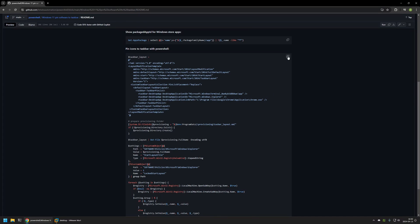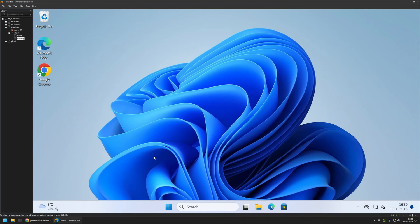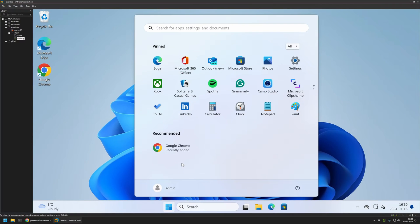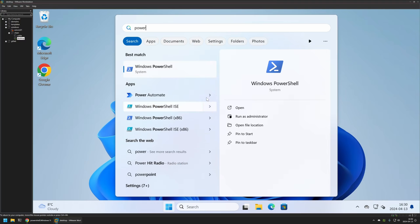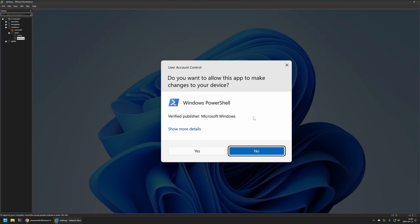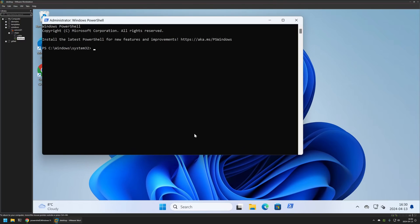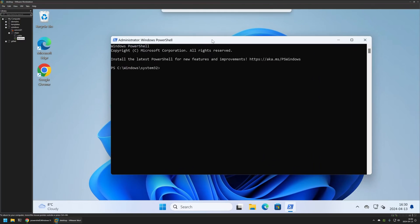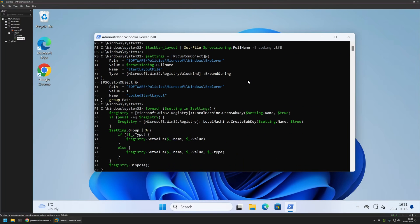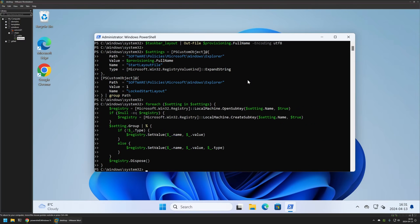I'll click the button to copy the PowerShell snippet, go back to my workstation, open a PowerShell window as administrator, click Yes, insert the snippet from the GitHub page, and press Enter. The snippet executes successfully. As you can see, the default pinned applications are still showing in the taskbar — that's because the settings need a sign-out and sign-in to fully apply.